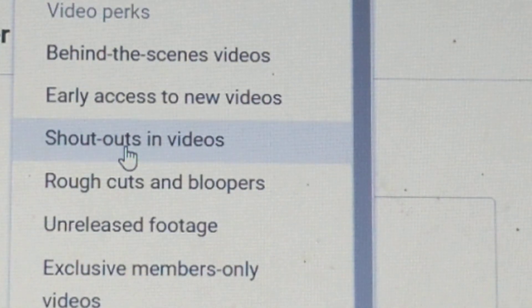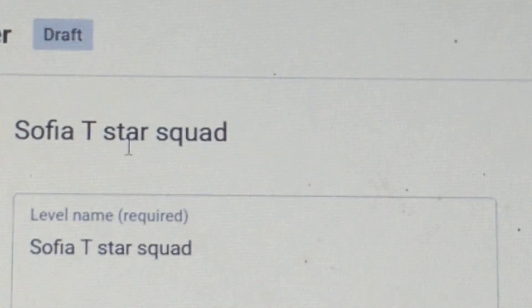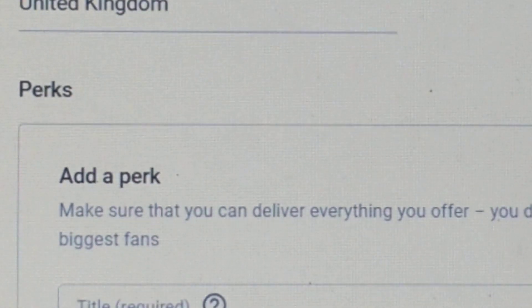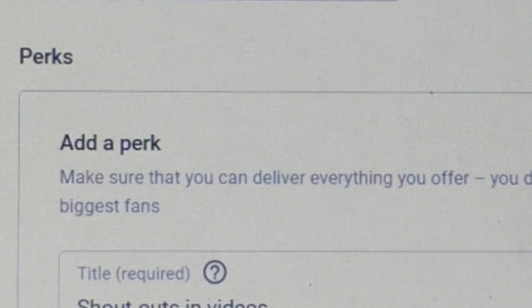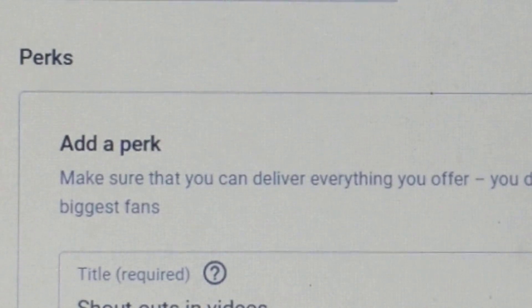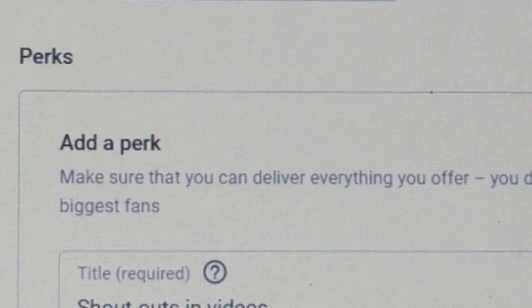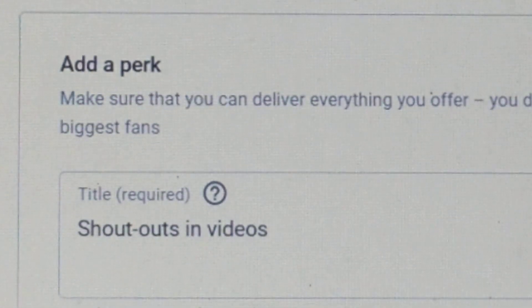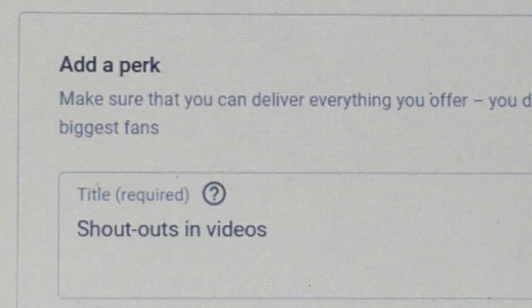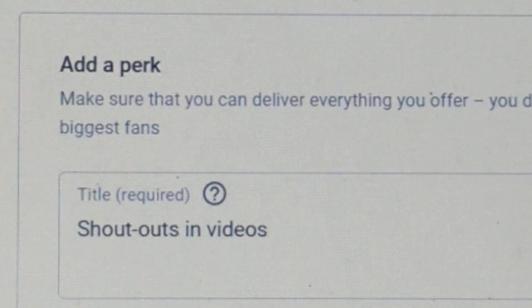Make sure to come comment down below 'I want a shoutout' or something like that. Sometimes you can also comment an idea for one of our videos, and then we'll say shoutout to this person for giving us the idea.